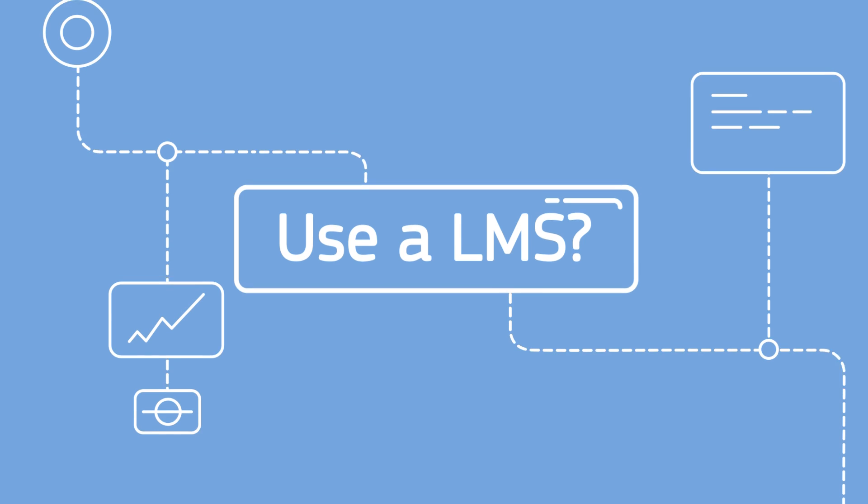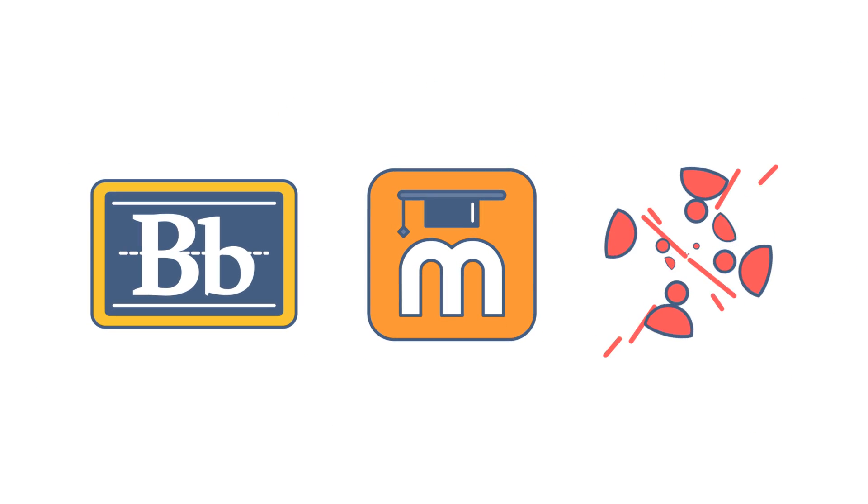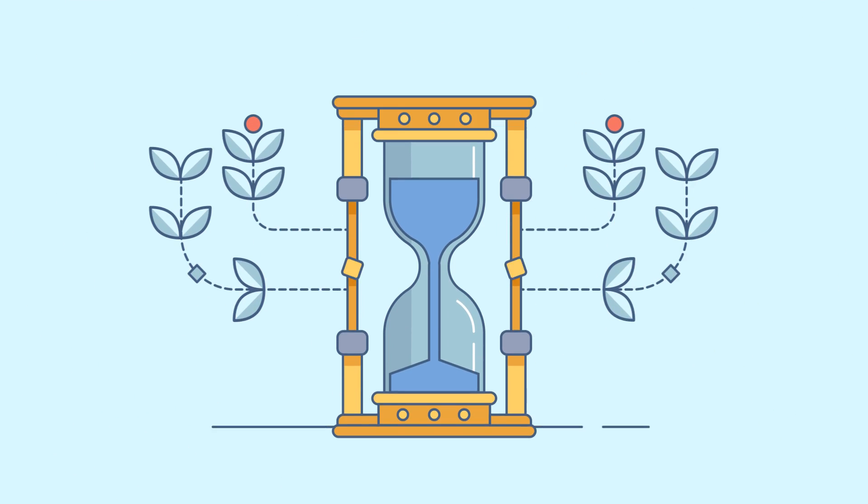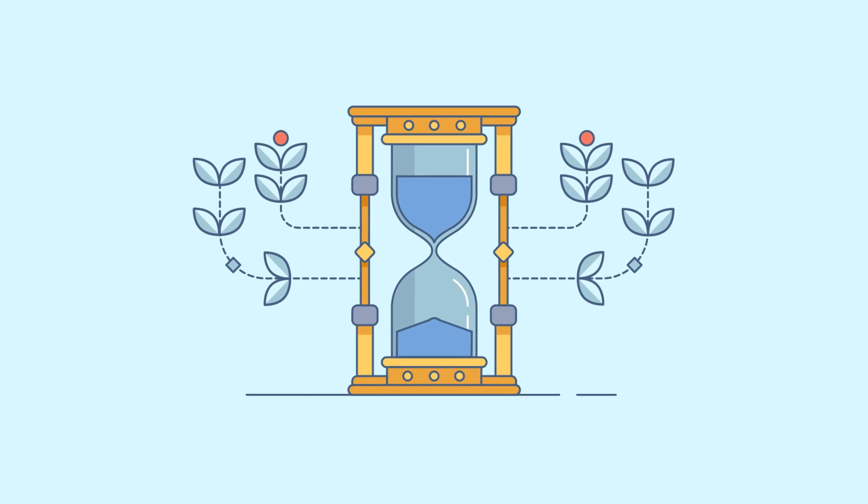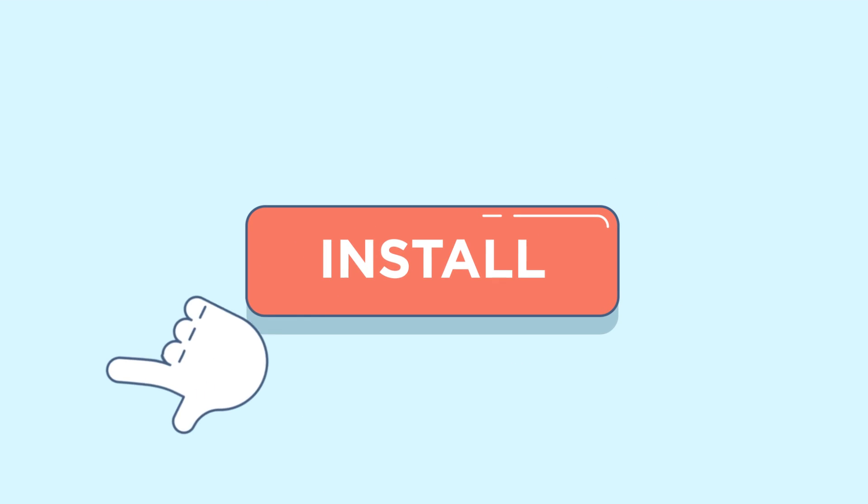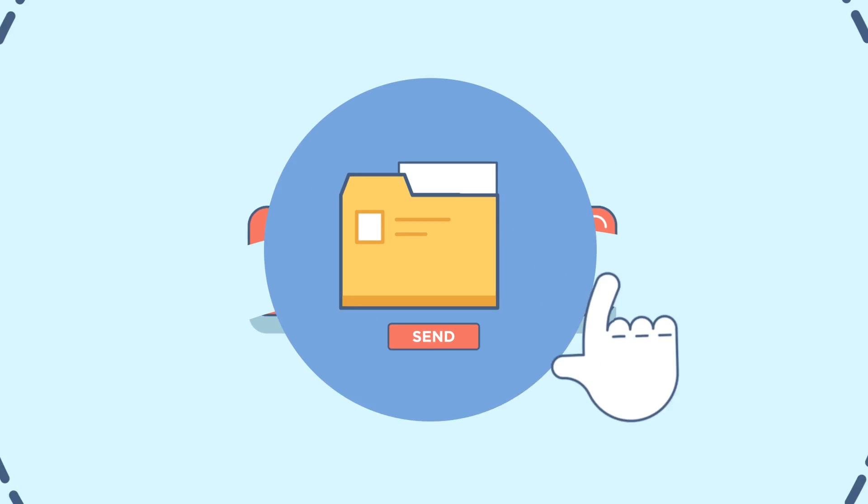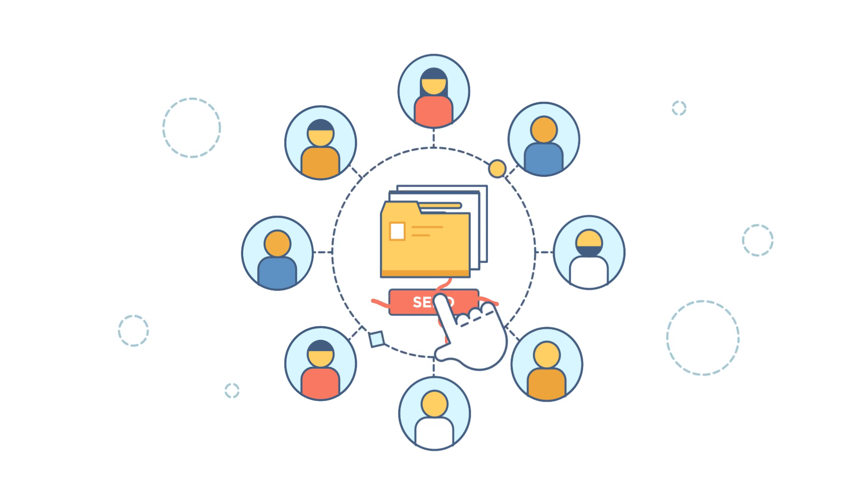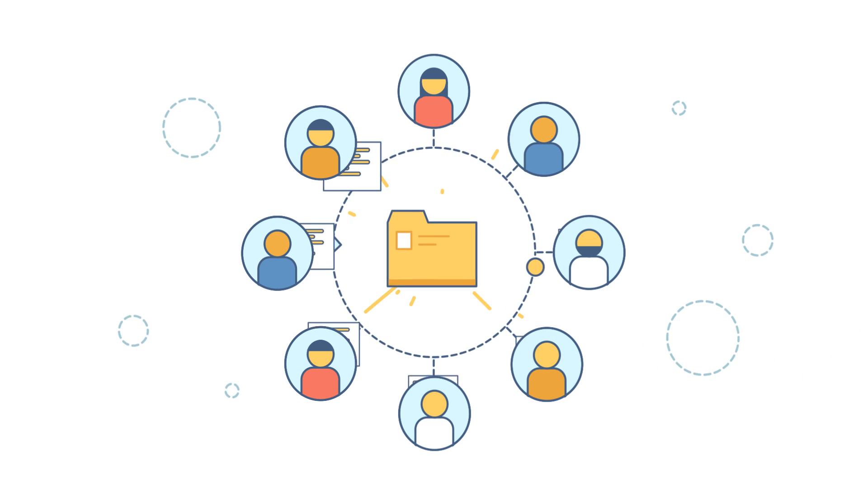Use an LMS? We integrate with Moodle, Blackboard, and many others. Codeio saves your time too. There's no software to install, and you can allocate work to your whole class with just a few clicks.